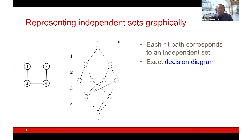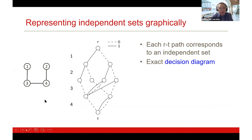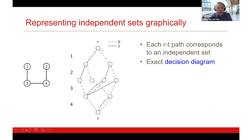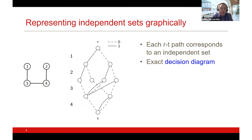Here is a graphical representation of all the independent sets of the input graph with four vertices. I associate every layer with one of the vertices — one, two, three, four — in graph order. Each node corresponds to the decision of either adding or not adding the vertex to your independent set. This is not yet graph coloring; this is just representing the independent sets of the graph.